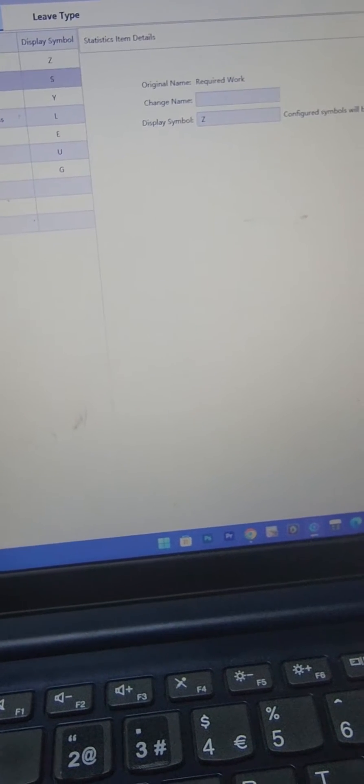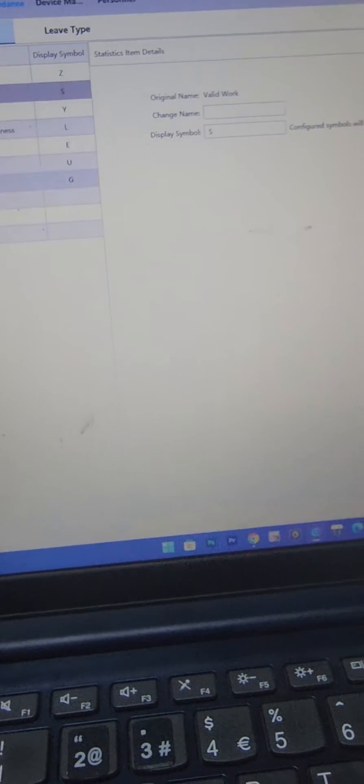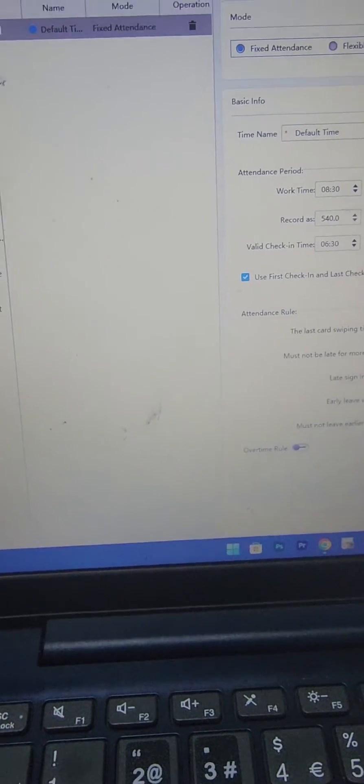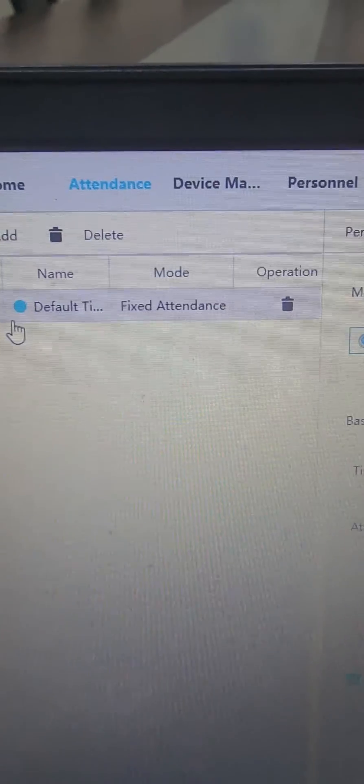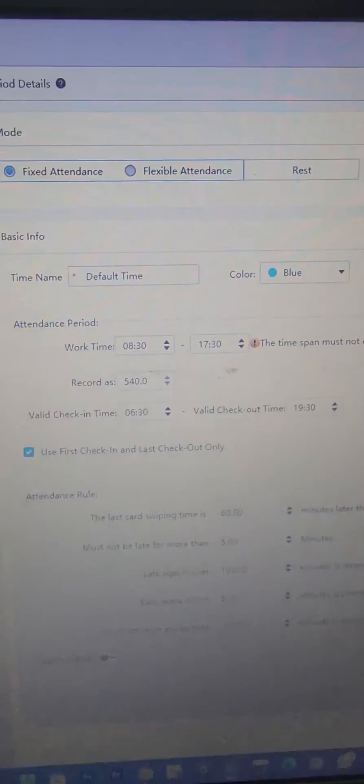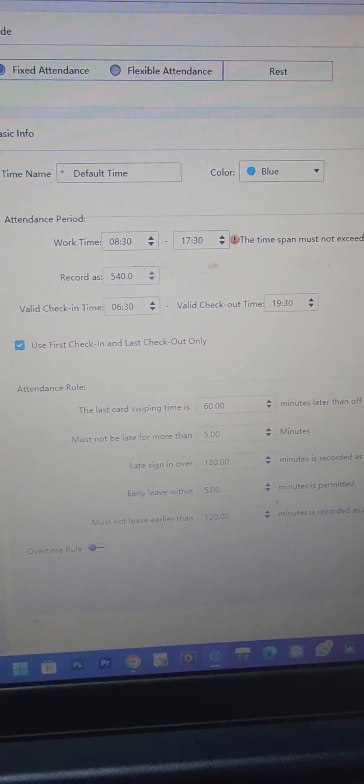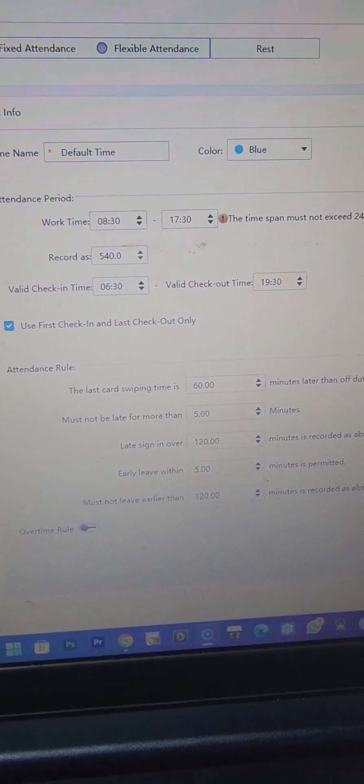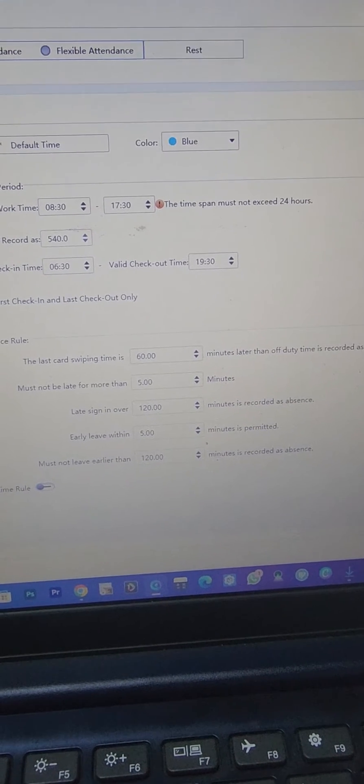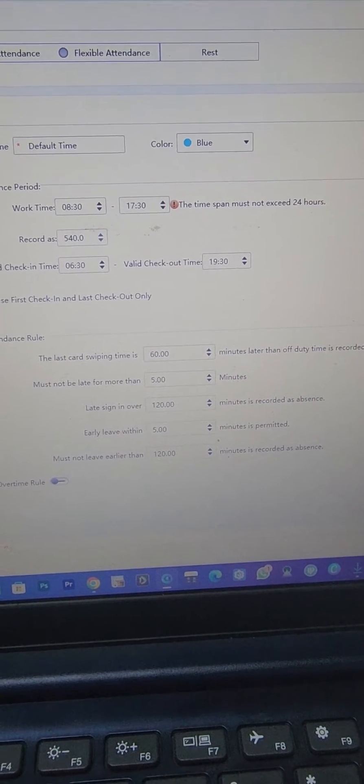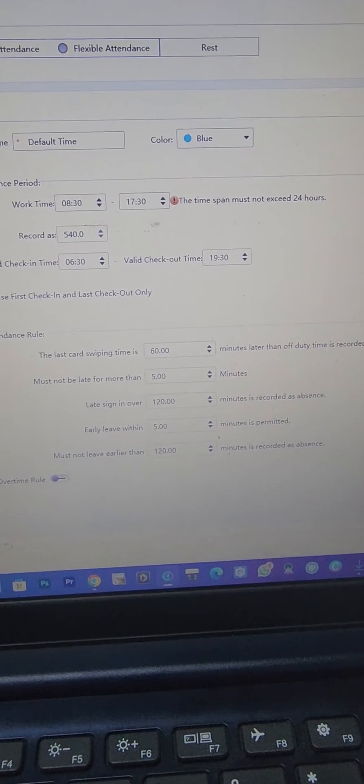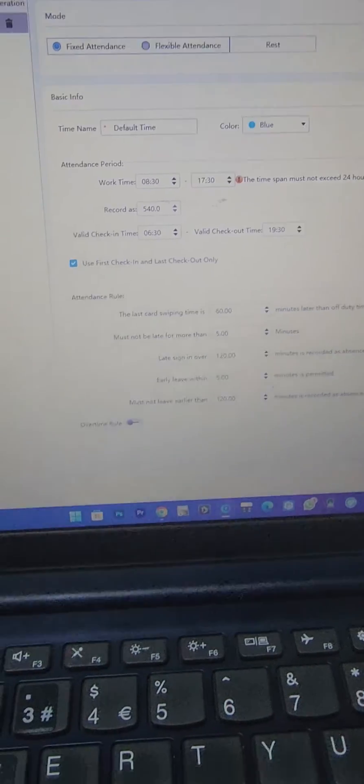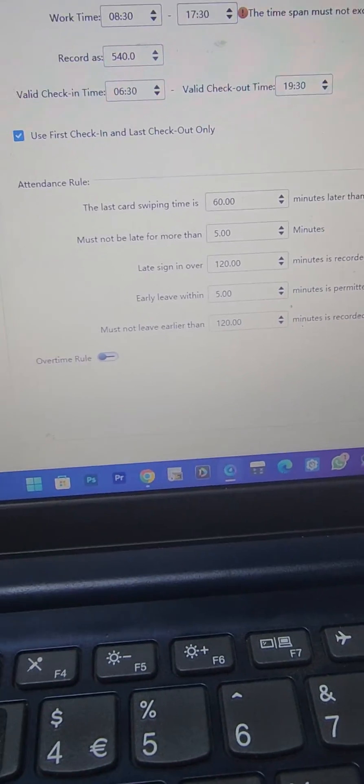Then for attendance period I need to set up an attendance period. So by default SmartPSS Lite will give me this default time 8:30 to 5:30, recorded as 540 minutes. You can change either minutes or hours. Then you can add these extra rules.